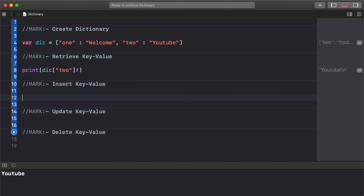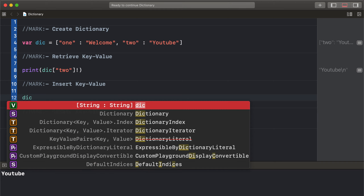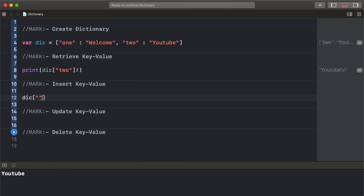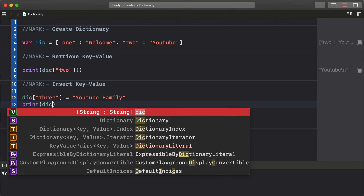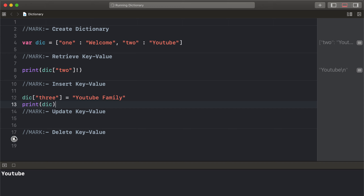Now insert a new key-value pair. Set dictionary key 3 to the new value 'YouTube family'. Print out the dictionary to see the newly inserted value.